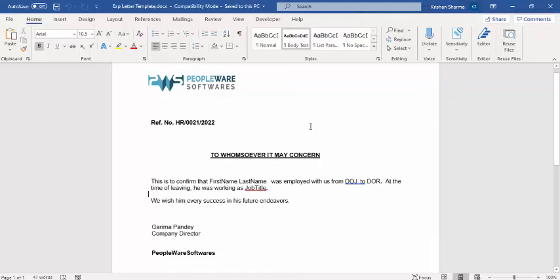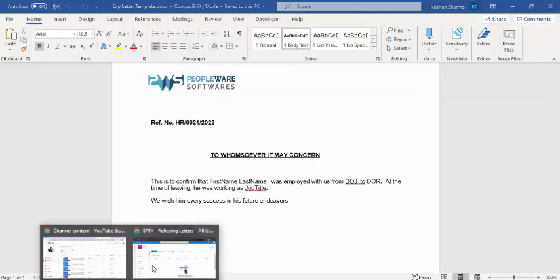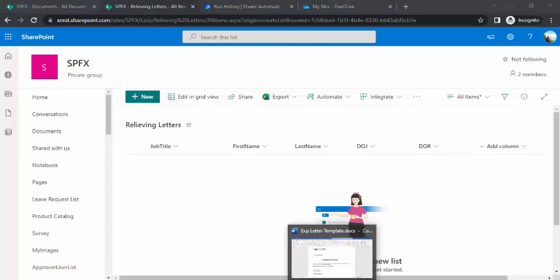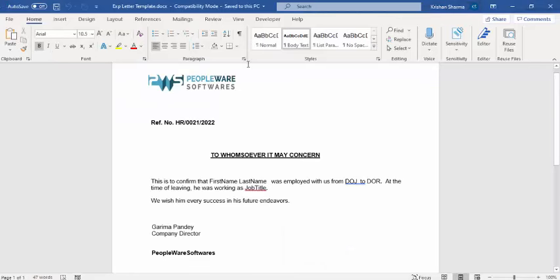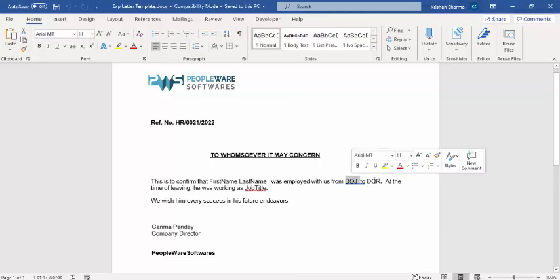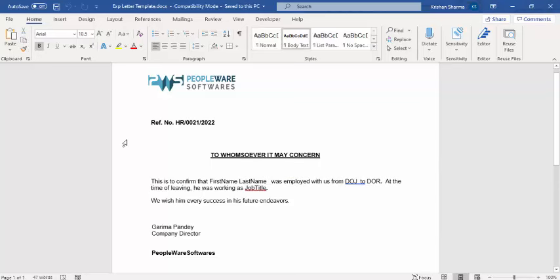Now I'm going back to our list to show you what I have. I have these job title, first name, last name, DOJ and DOR fields. This we are going to bind to our template. Now to start with, we have to create these bindings for this first name and last name and the DOJ and DOR, all the dynamic fields. How to do that? First of all, we have to enable the custom ribbon within your Microsoft Word.